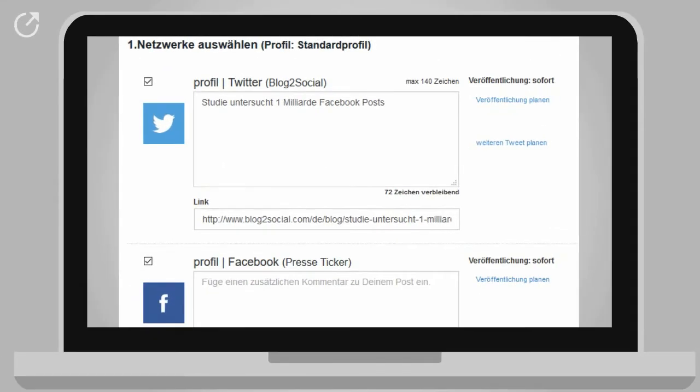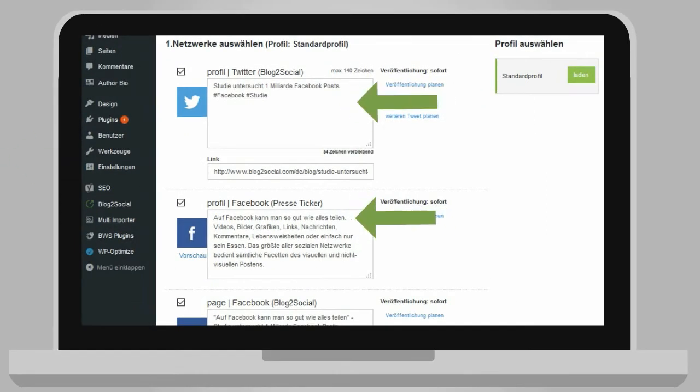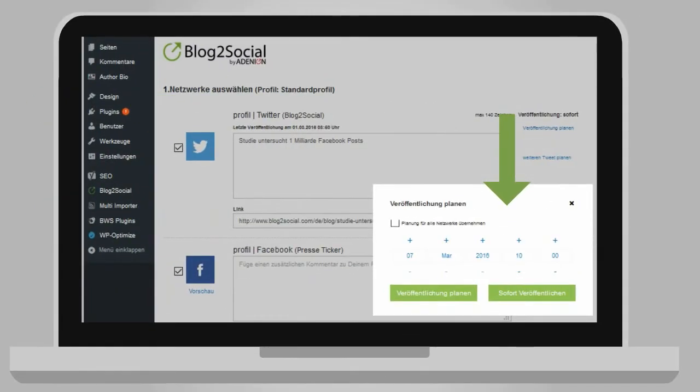Blog2Social allows Yulia to customize her posts with individual comments, hashtags, and handles adapted to the options of the respective social networks. Using the scheduling function, she plans in advance when the blog posts should be published to which network.